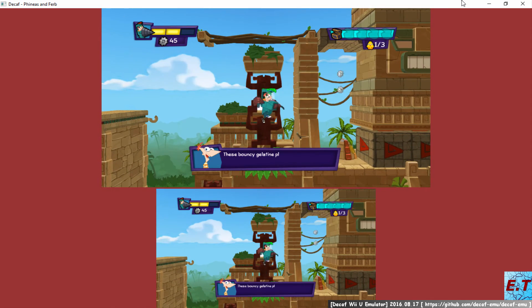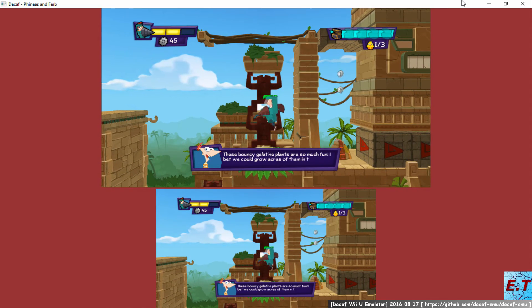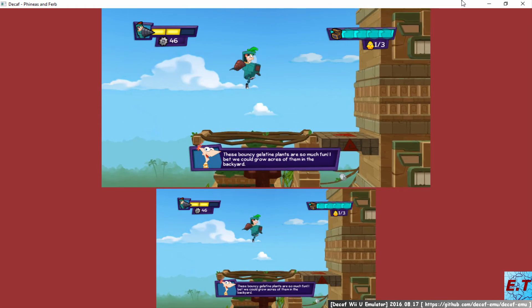These Ducky gelatin plants are so much fun. I bet we could grow acres of them in the backyard.